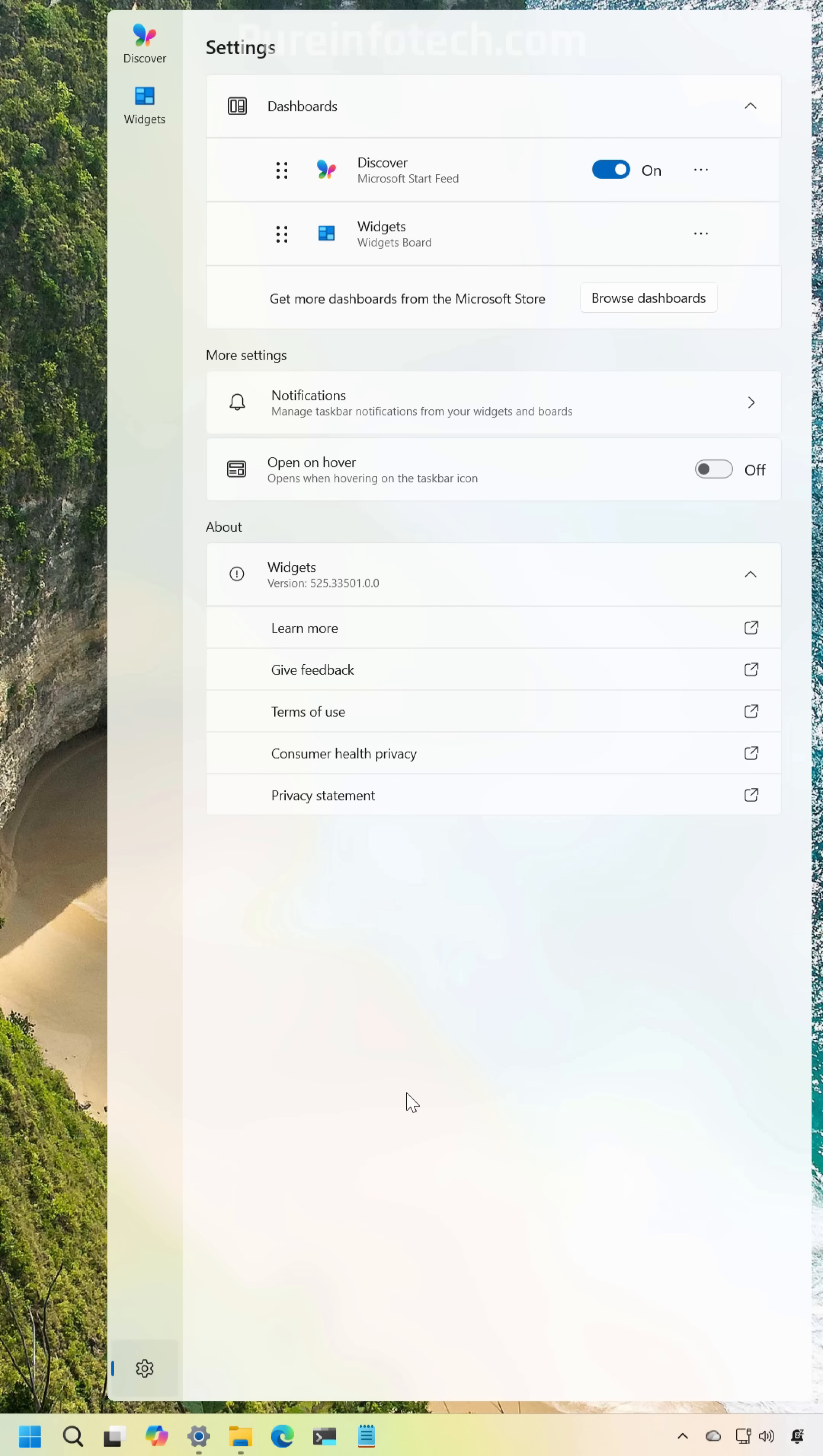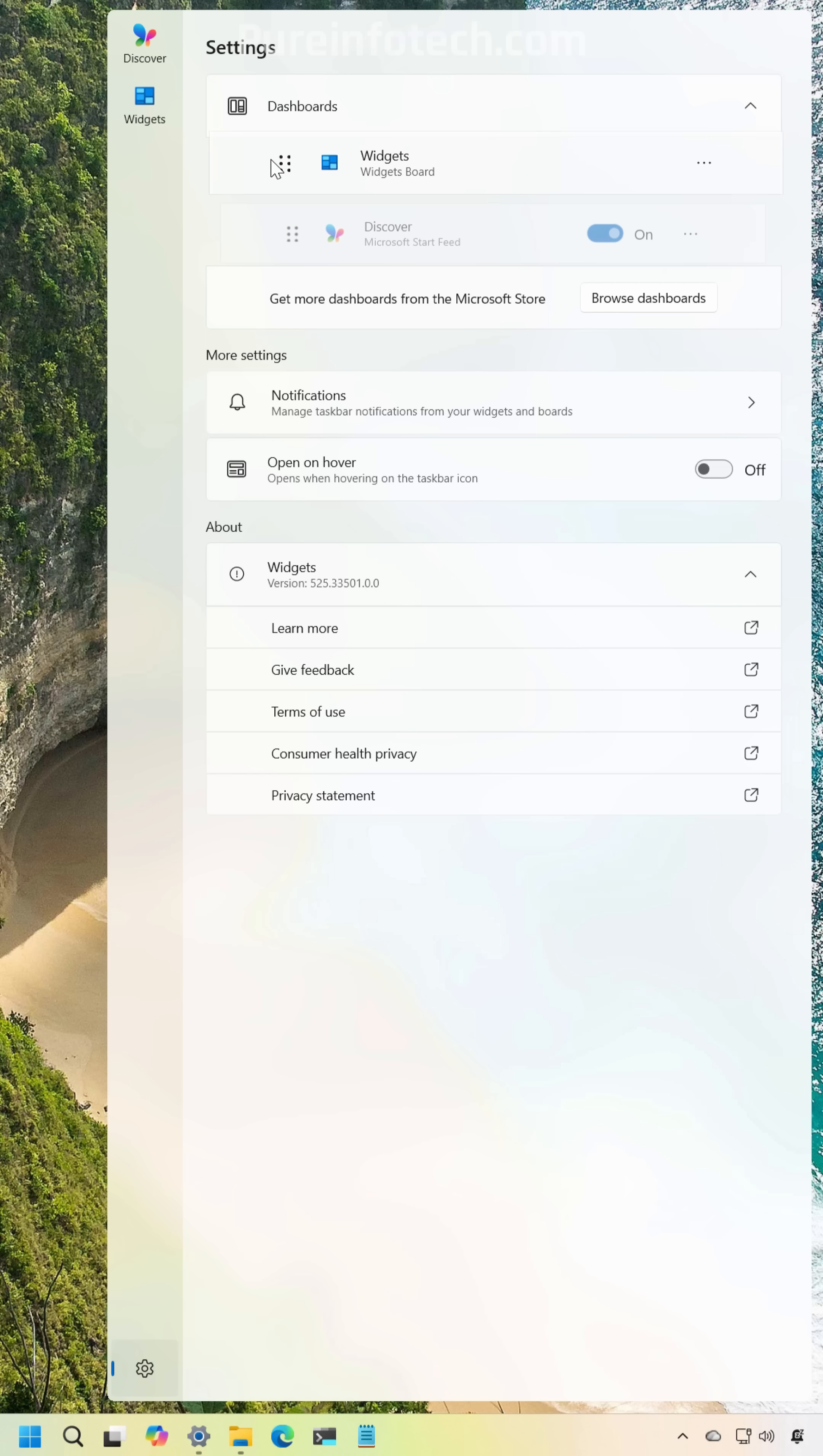On the Windows 11 December 2025 security update we're also going to find a redesigned widgets experience that also includes a new settings page that integrates the settings inside of the application instead of an overlay page. You will still find the same settings however one new option is the ability to change the order of the dashboards so you can make it the default every time that you open the experience.